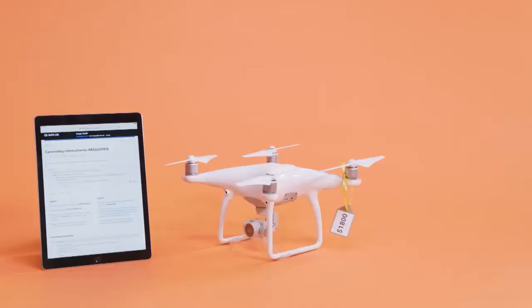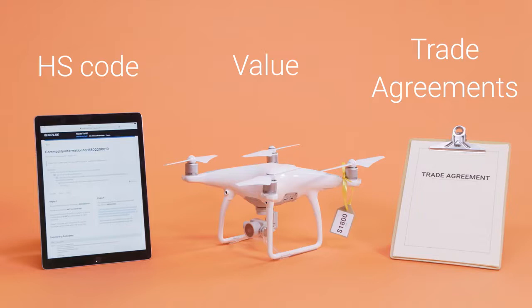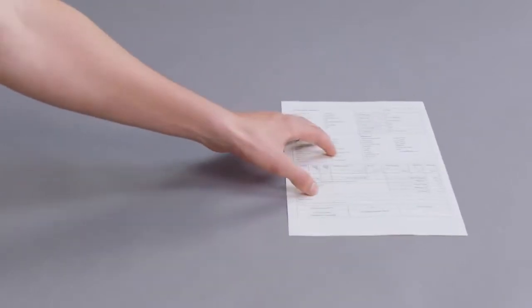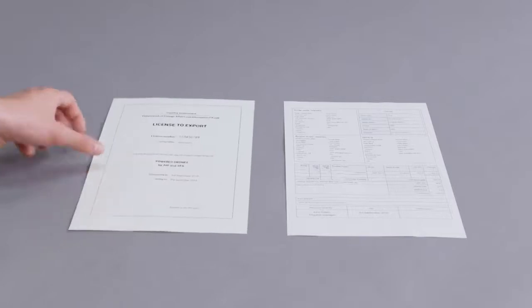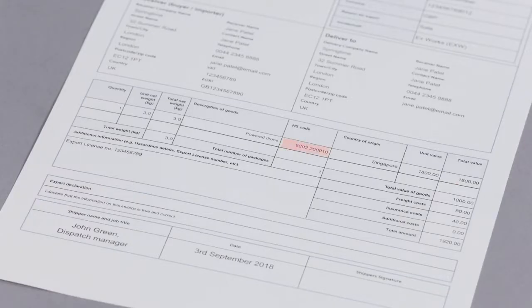The amount of duty and tax applicable to your shipment is based on three factors: the HS code, value, and trade agreements between different countries and nations. Customs officials assess the duties and taxes based on the information on your commercial invoice and other relevant documents. And it's important to make sure details like the HS code and value are on your commercial invoice.